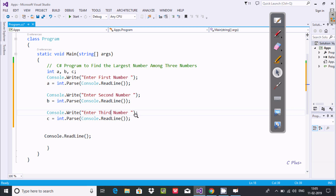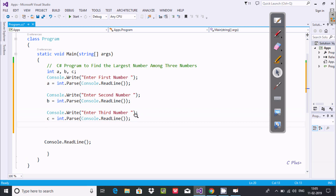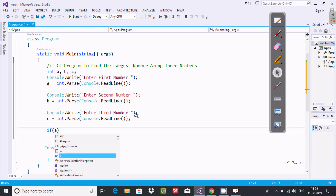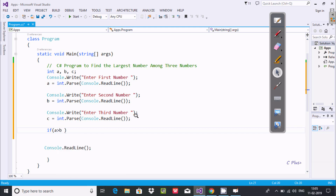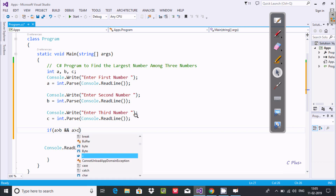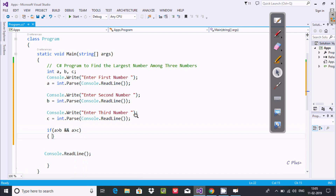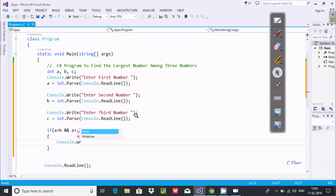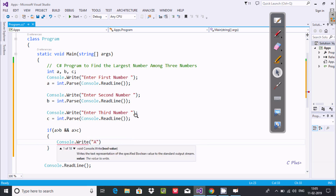Now let's use an if statement. Add: if A greater than B AND A greater than C — if this condition is true, then inside add Console.Write and display 'A is greatest'.